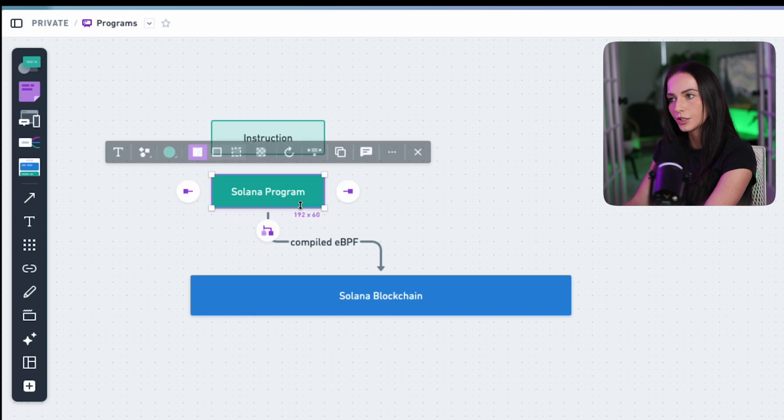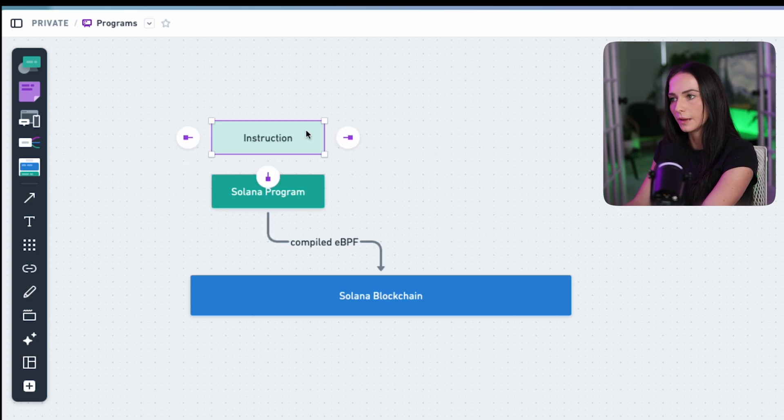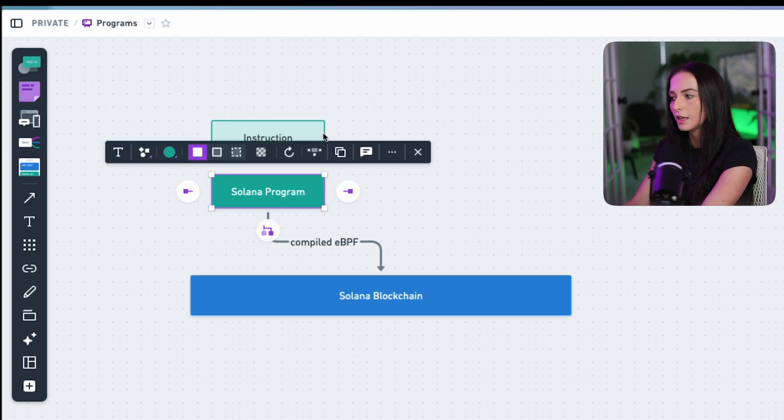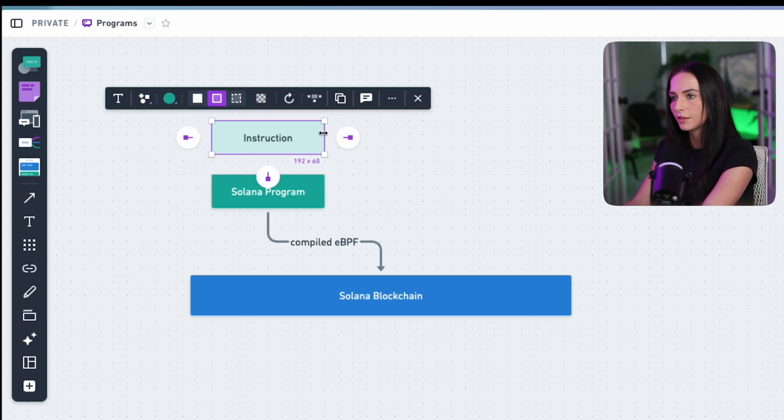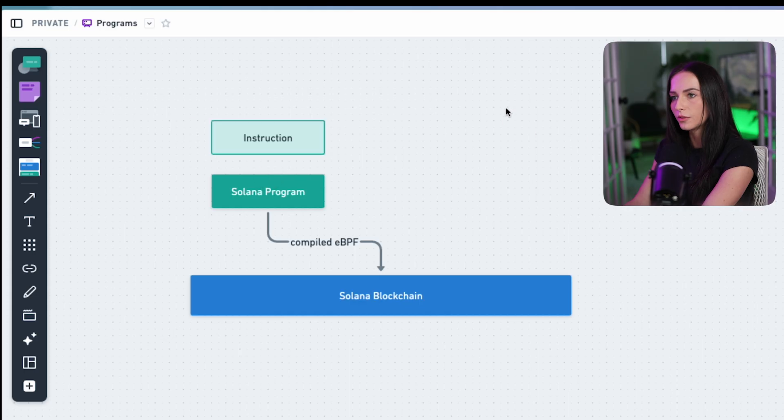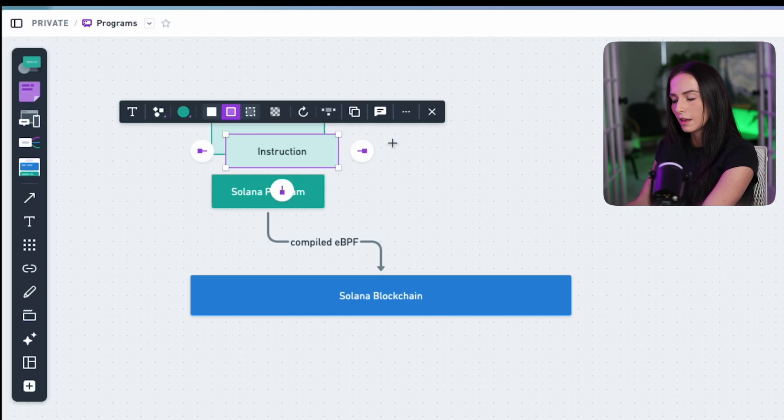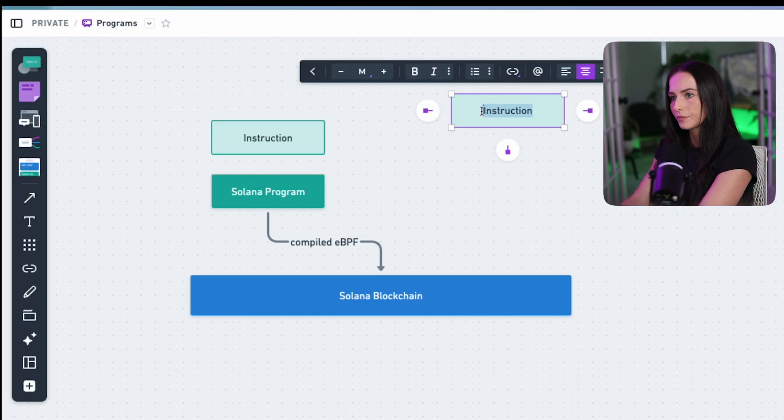Well, the instruction within the program interacts with accounts. So you have accounts that live on Solana. And accounts are what hold data.